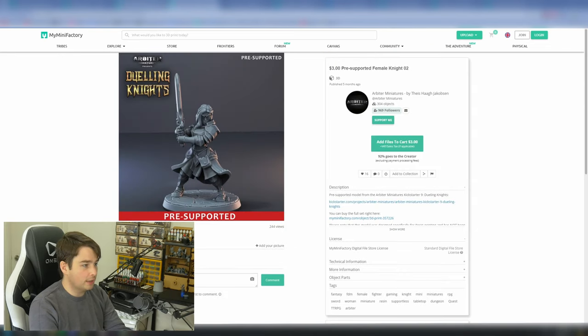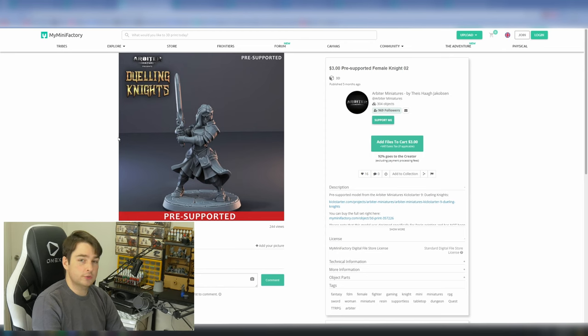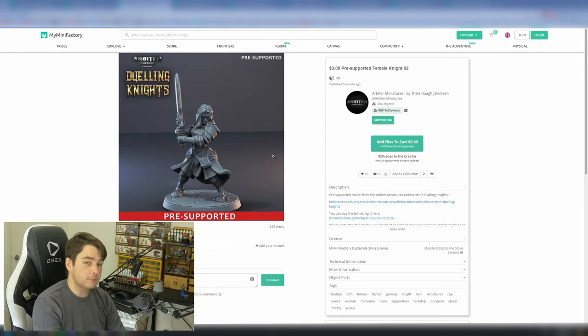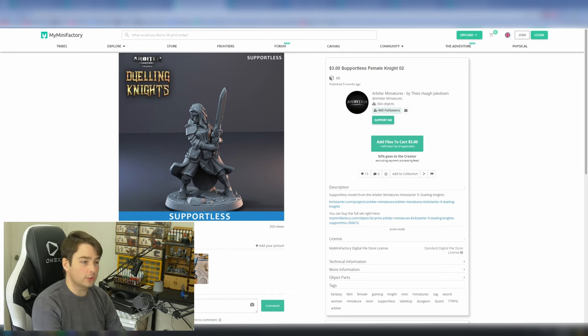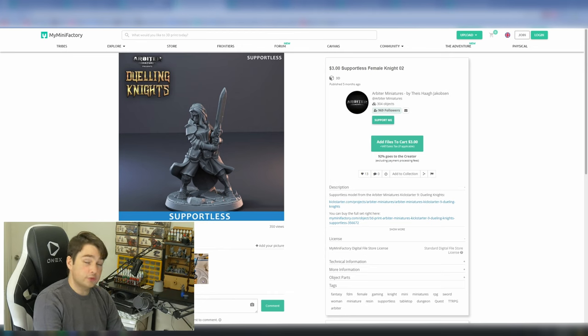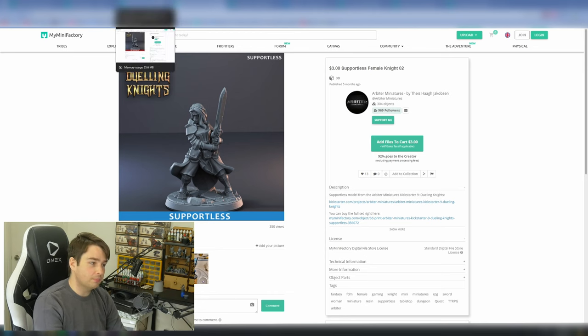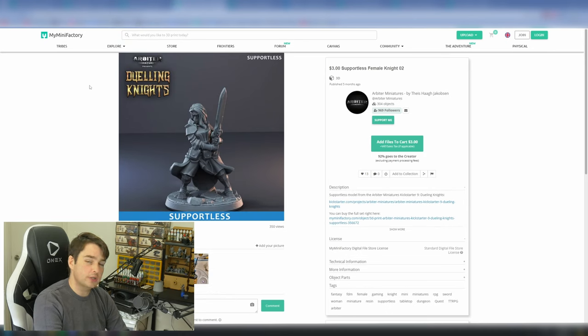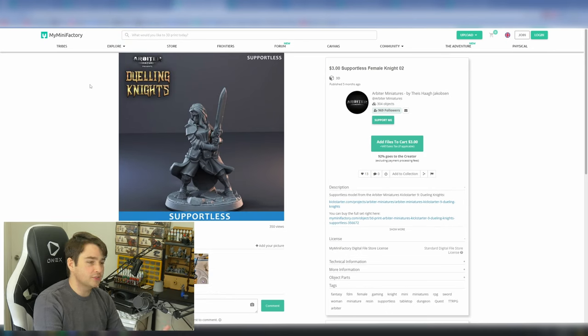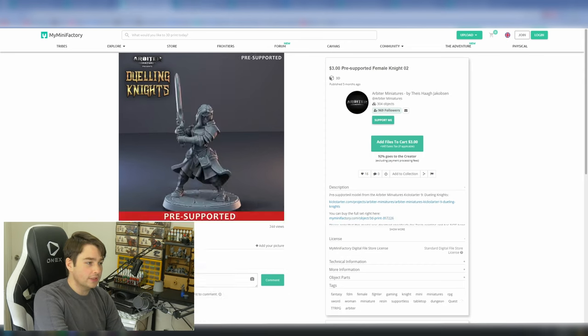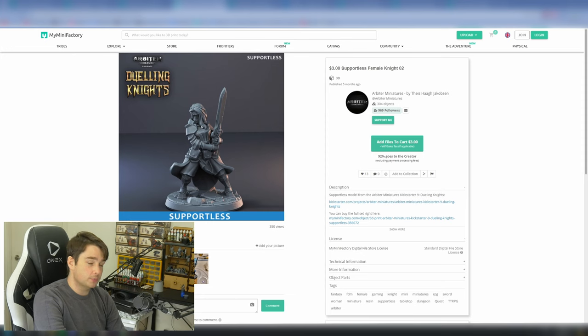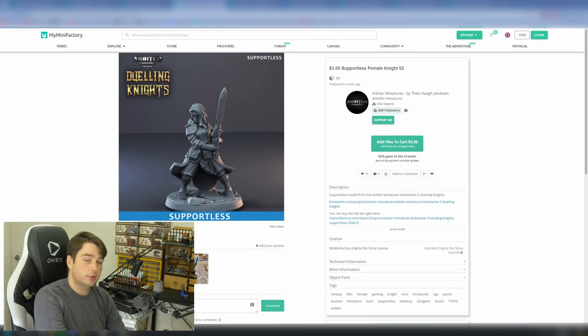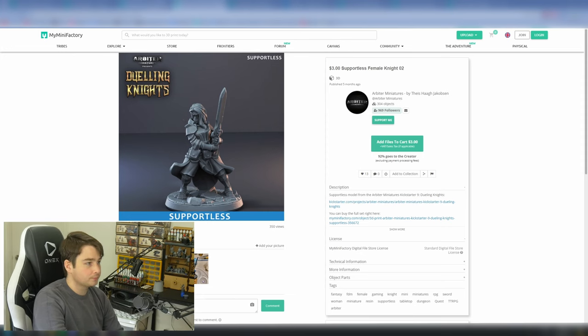For example, this female knight. Her pre-supported option looks great. She has a nice, strong pose, but there are obviously parts here that need supporting. If we jump over to the support-free version, the supportless model, if you will, it still looks great. This is an action pose, befitting of like a hero model. Like, she could easily be heading a knight's cavalry or the town's guard, and you wouldn't really think much difference between these poses. But one of them prints supportless. Can be printed in FDM without the use of support material.